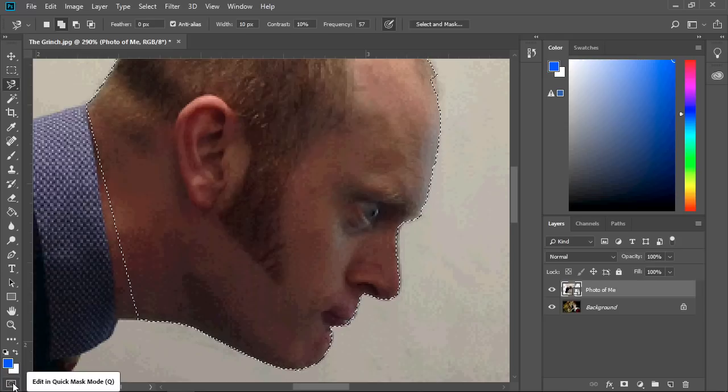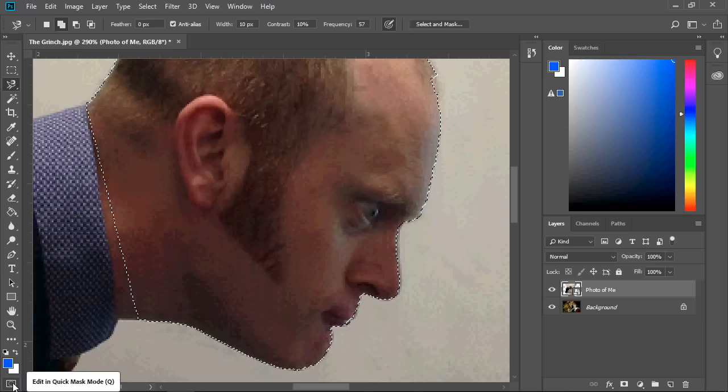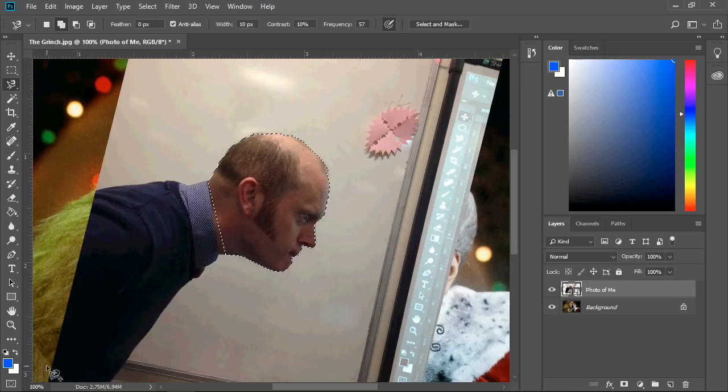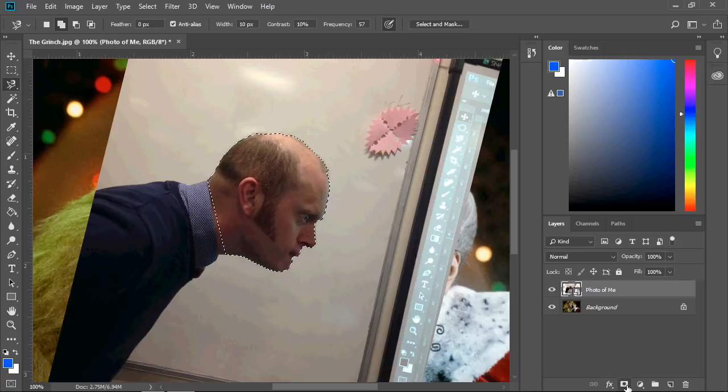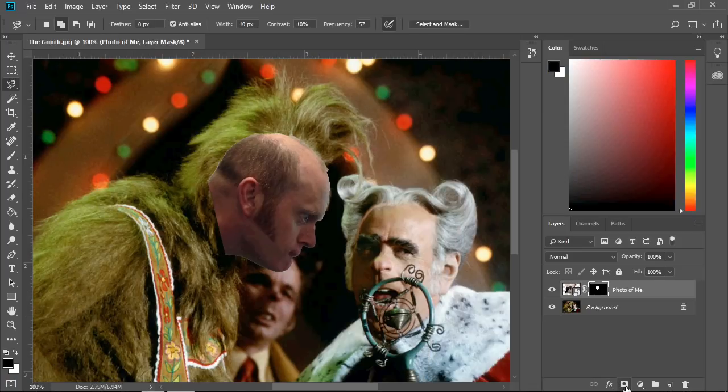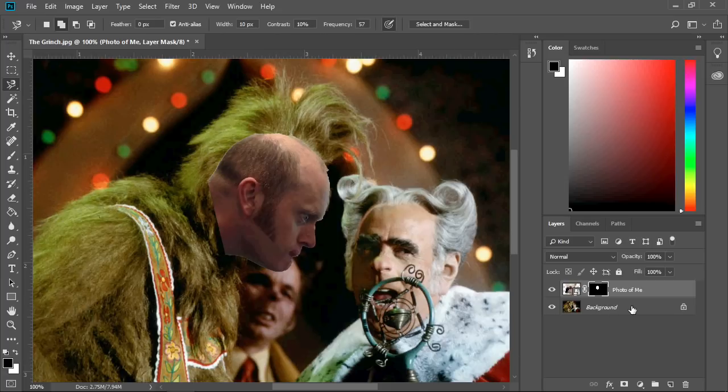Now to get rid of the background, I'm going to choose the Mask tool, and boom - I've been removed. So what next, we need to blend me in.